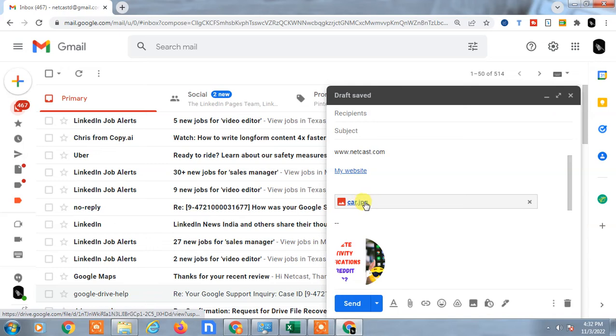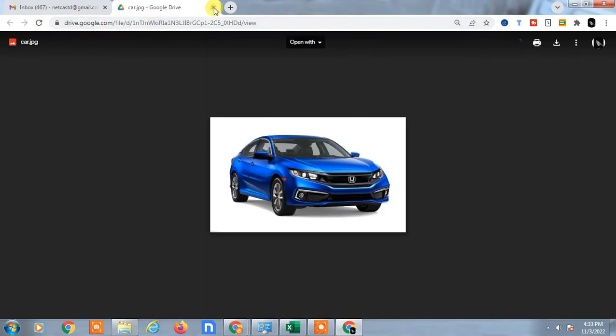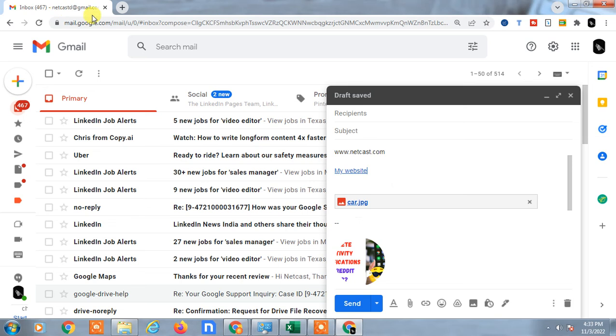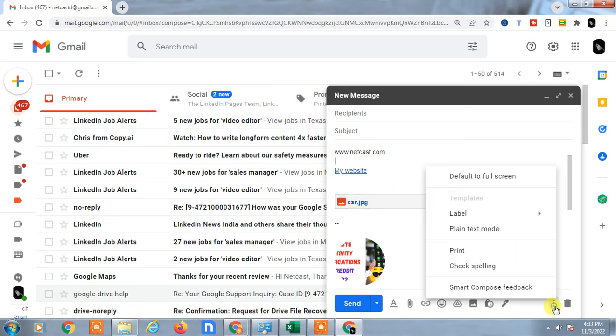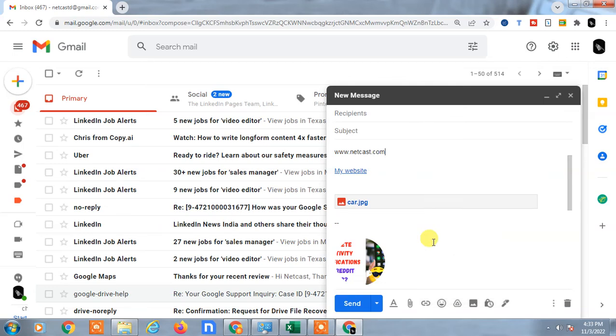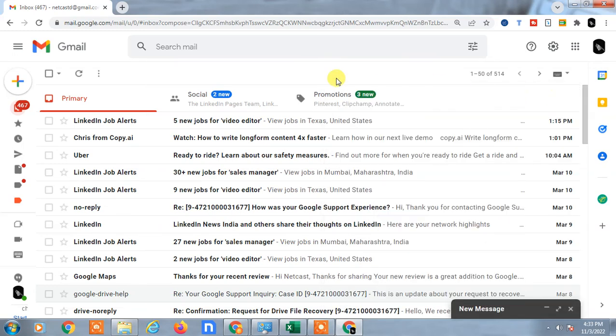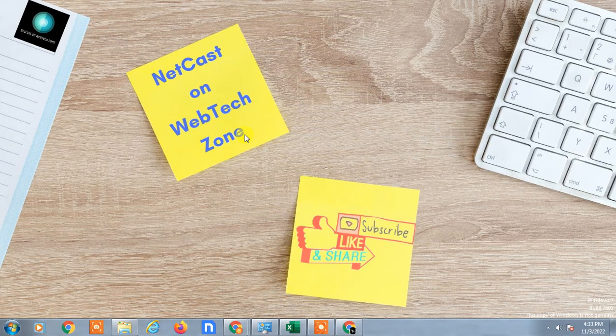Whenever somebody clicks on it, it will open in drive only. That is how you can turn on and insert links in Google Gmail email body. I hope you like this video. Please subscribe. Thank you for watching.